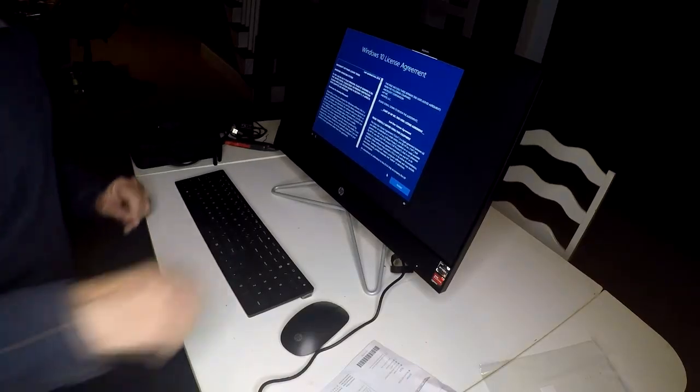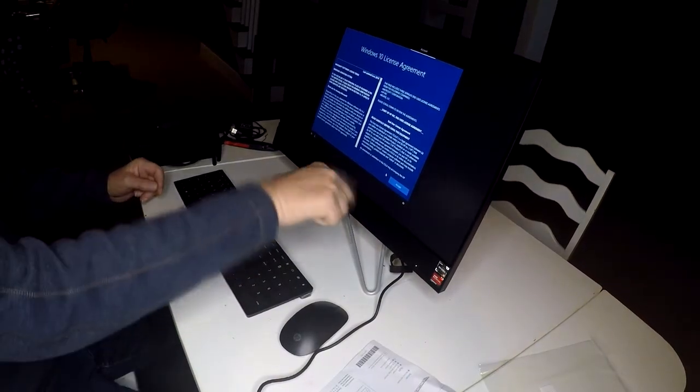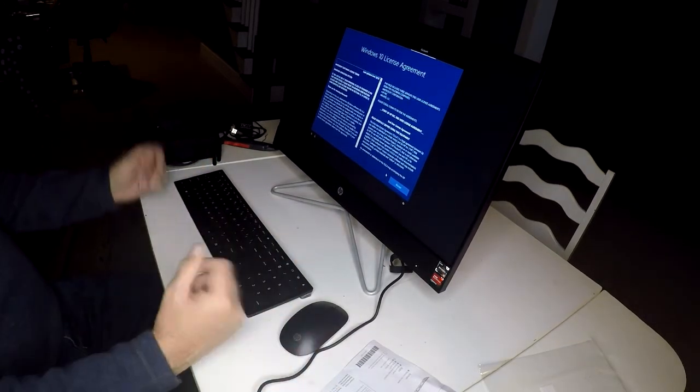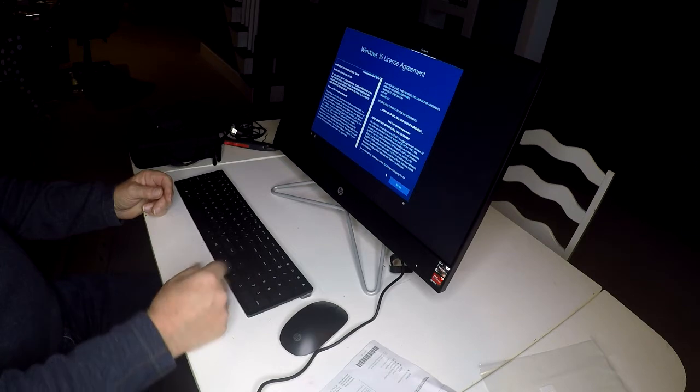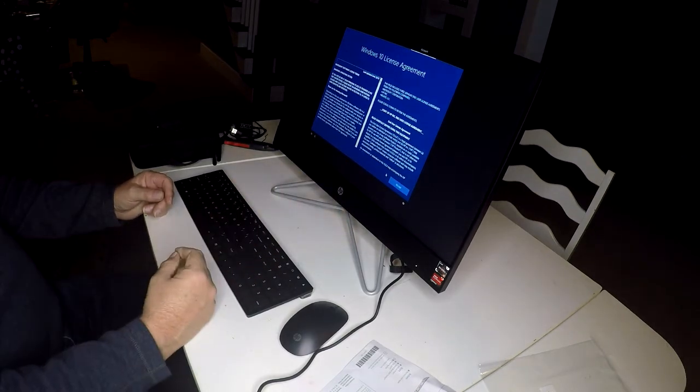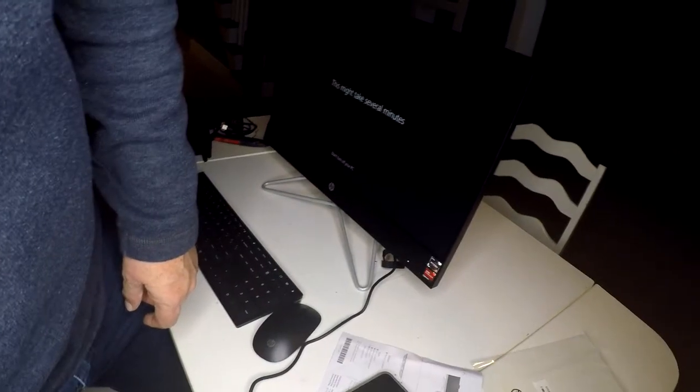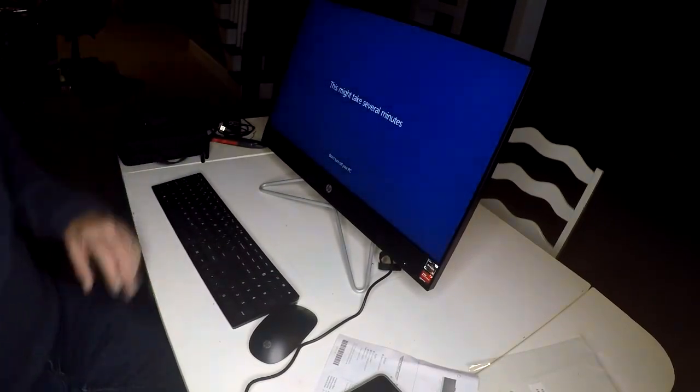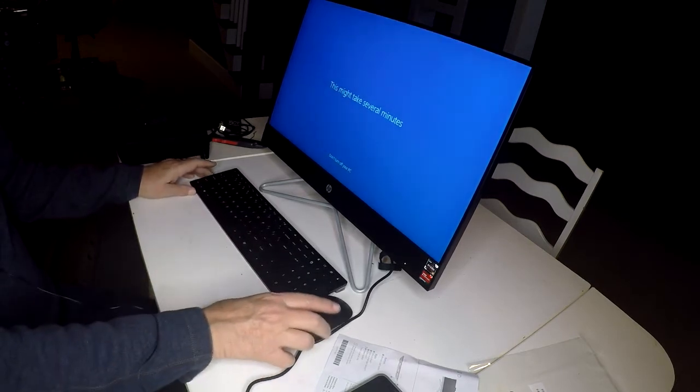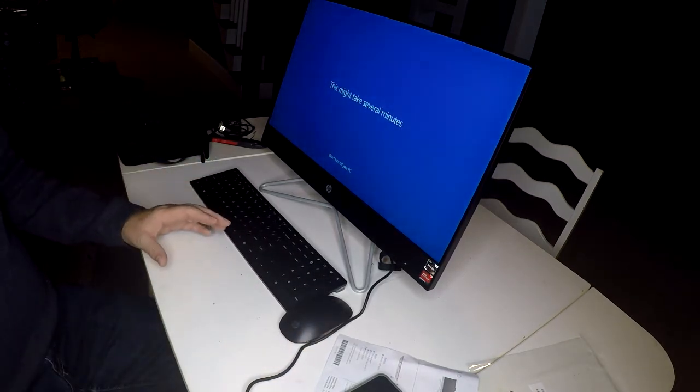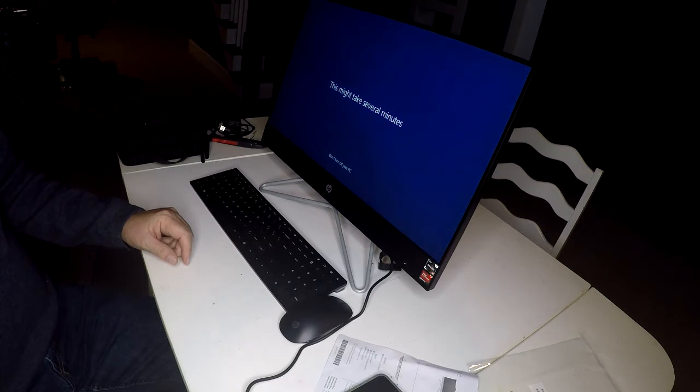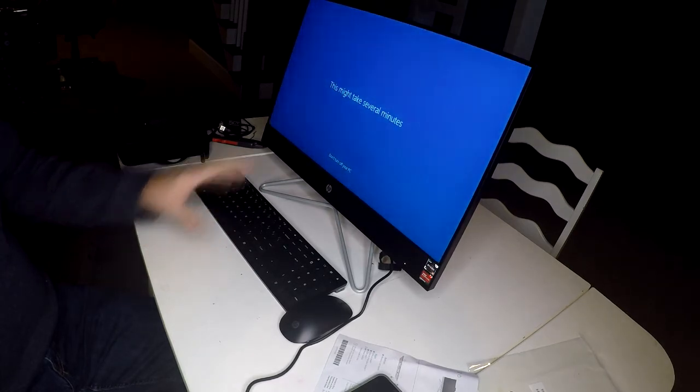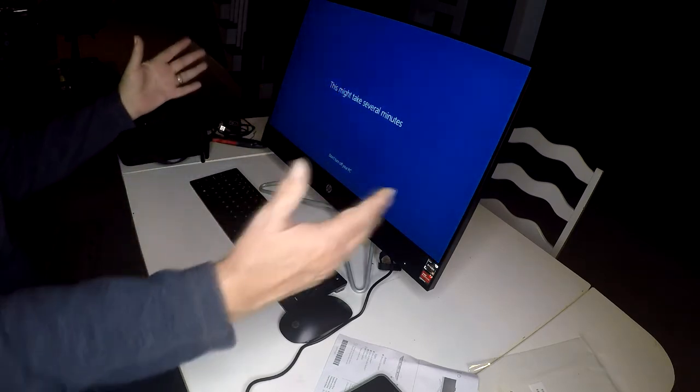I'm going to lower this so you can see the screen. Now I'm on the Windows 10 license agreement, and the mouse and keyboard work, so they connected very easily. I'm going to try the touch screen. Let's go to accept, and voila.